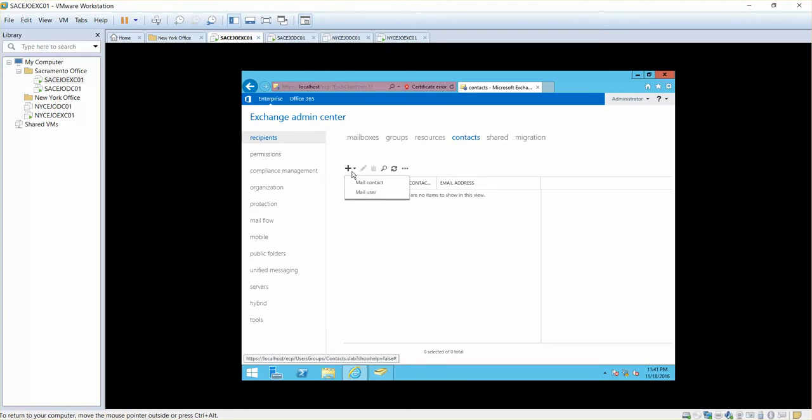When you click here, you have two options. One is mail contact and the other one is mail users.